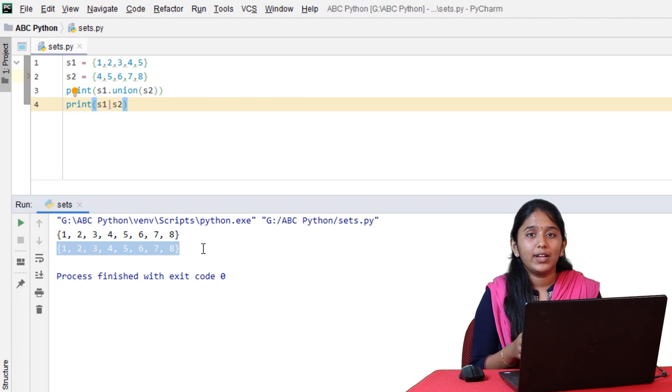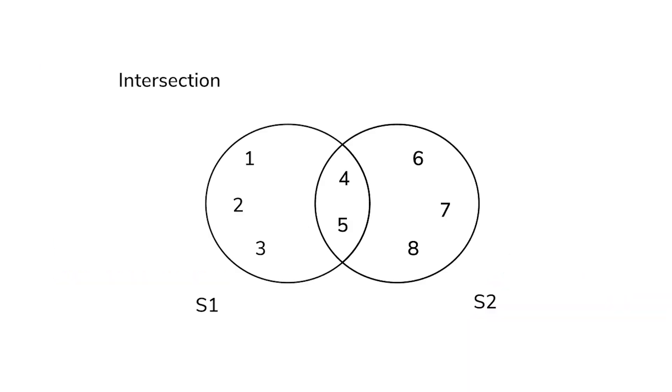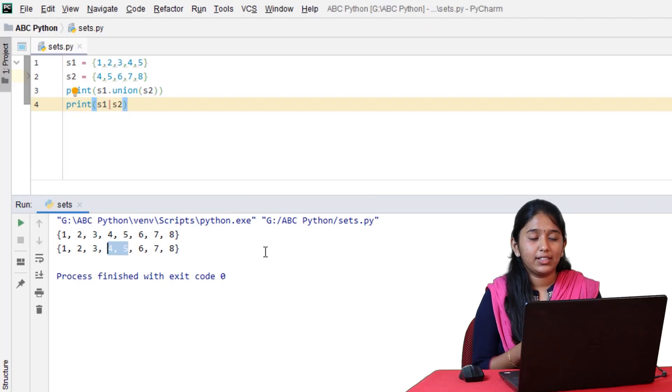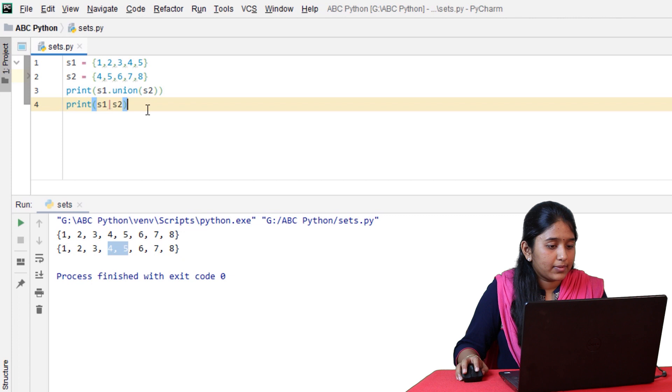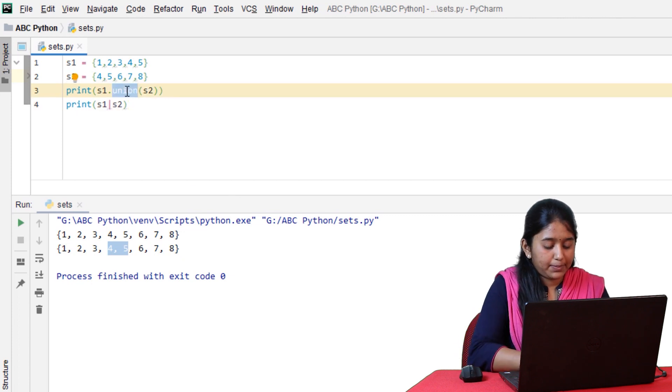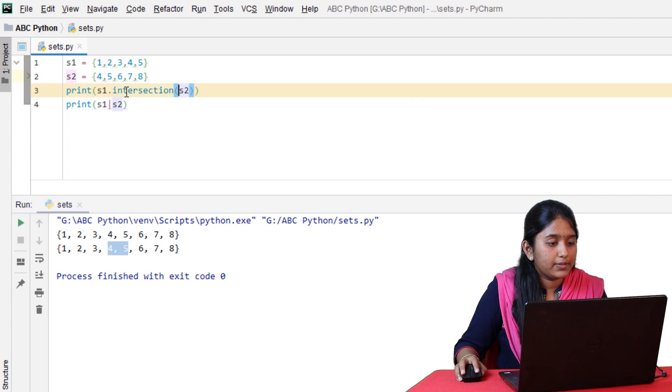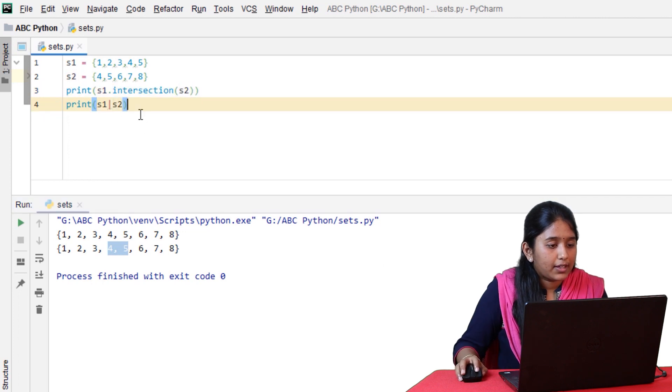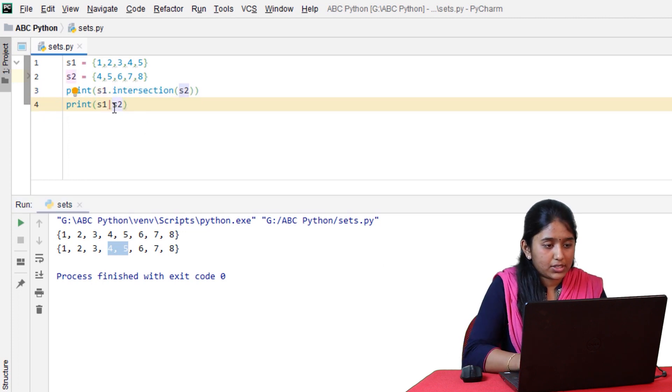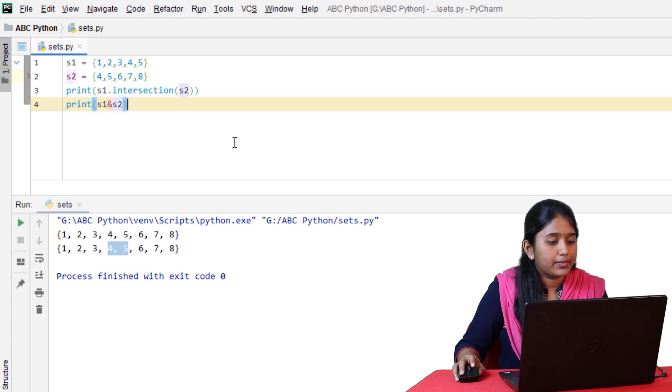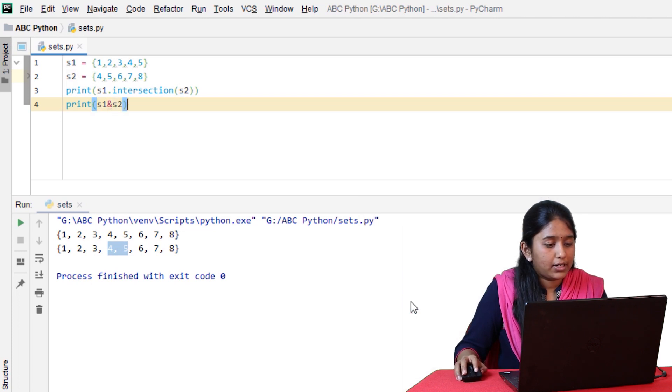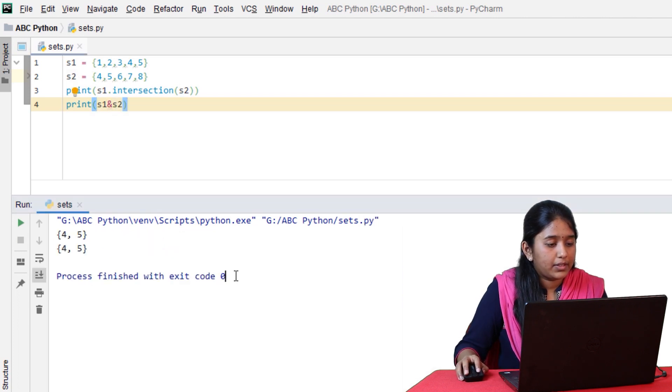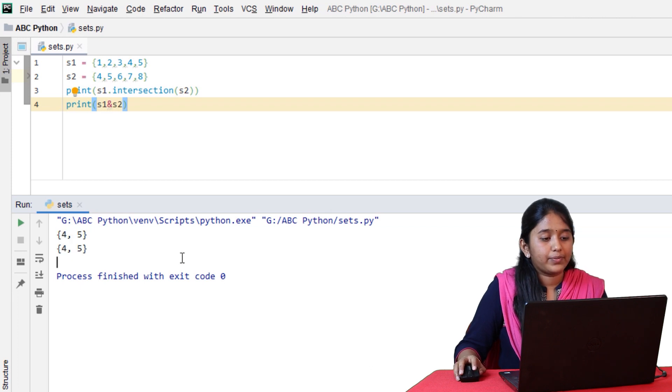Now, let's perform intersection. Intersection of two sets would return the elements that are common in both of the sets. Here, 4 and 5 are common. Let's replace union with intersection. The symbol for intersection would be ampersand. Click on run. So, we got 4 and 5.